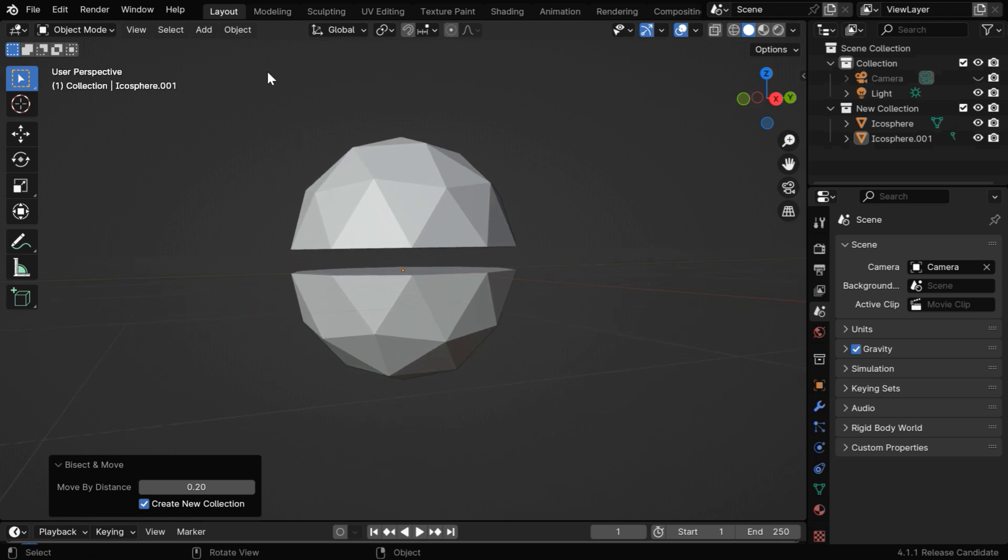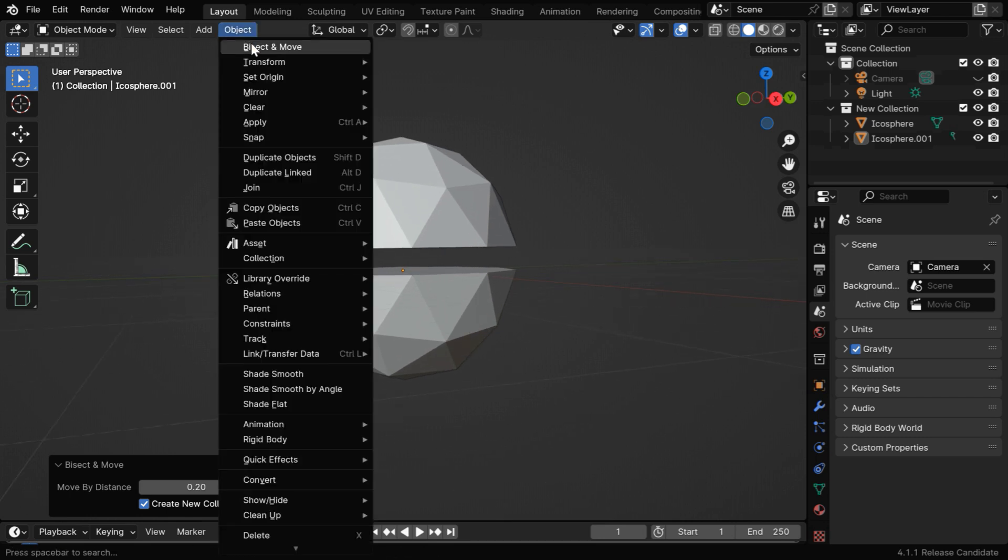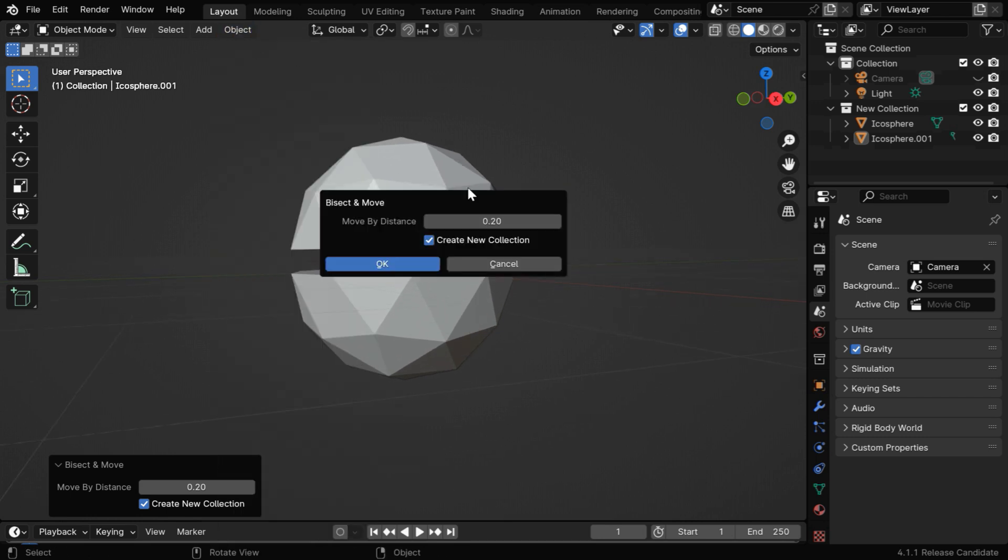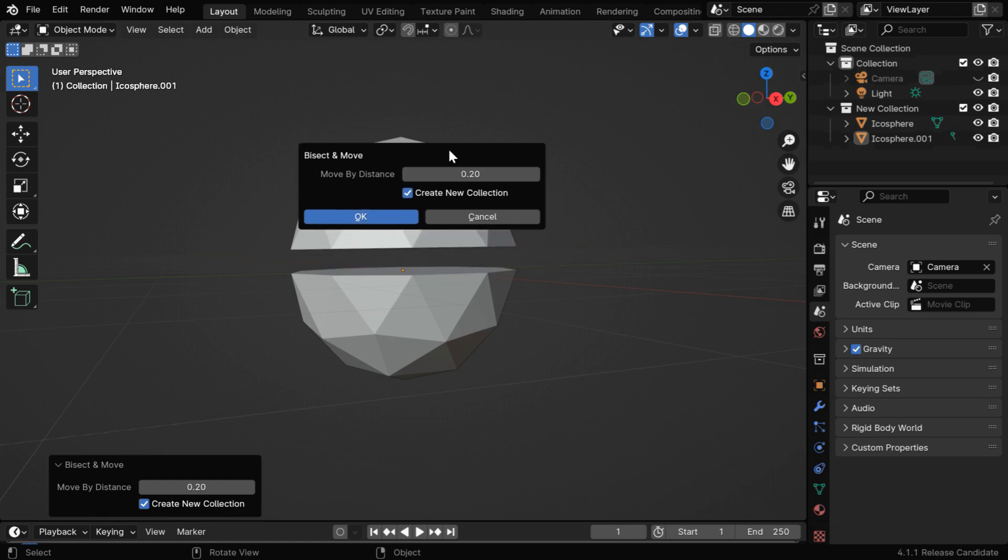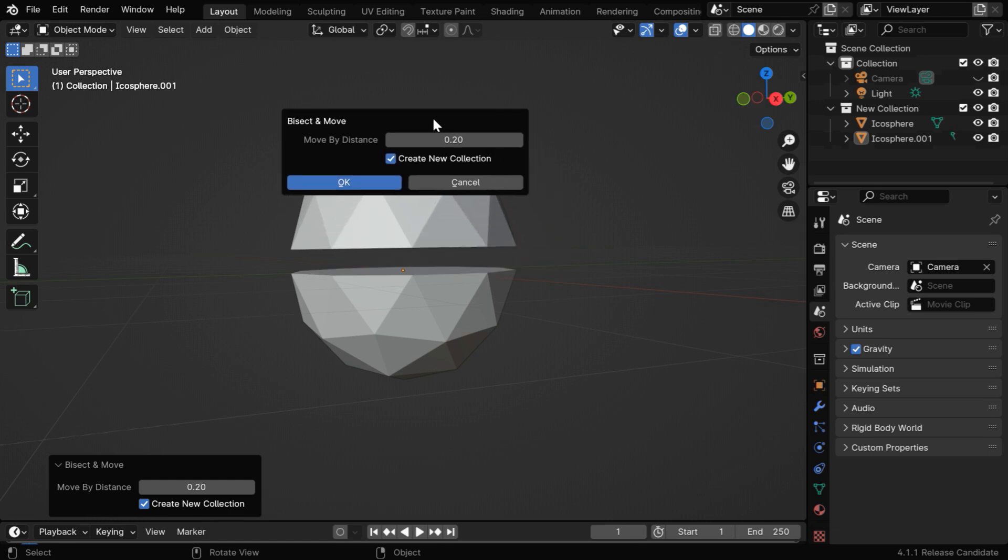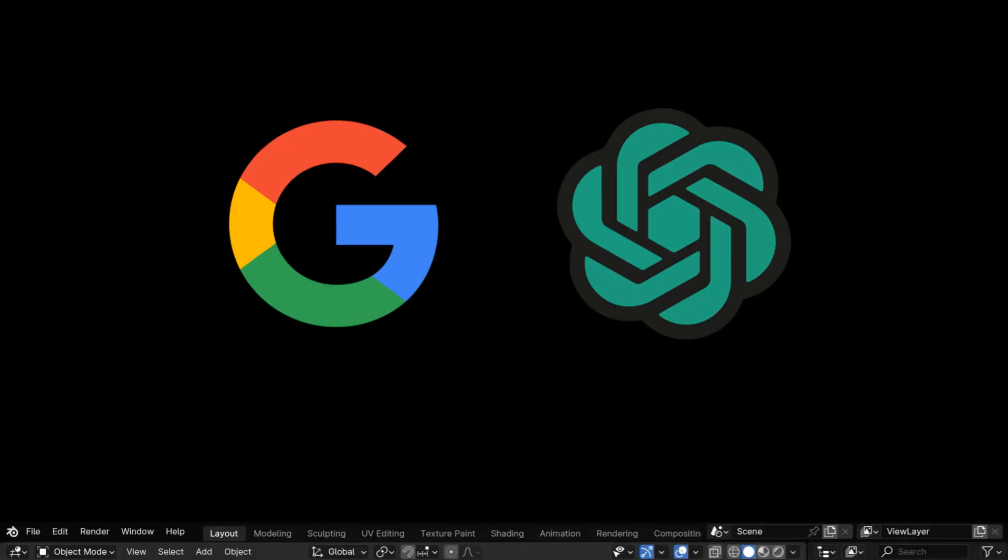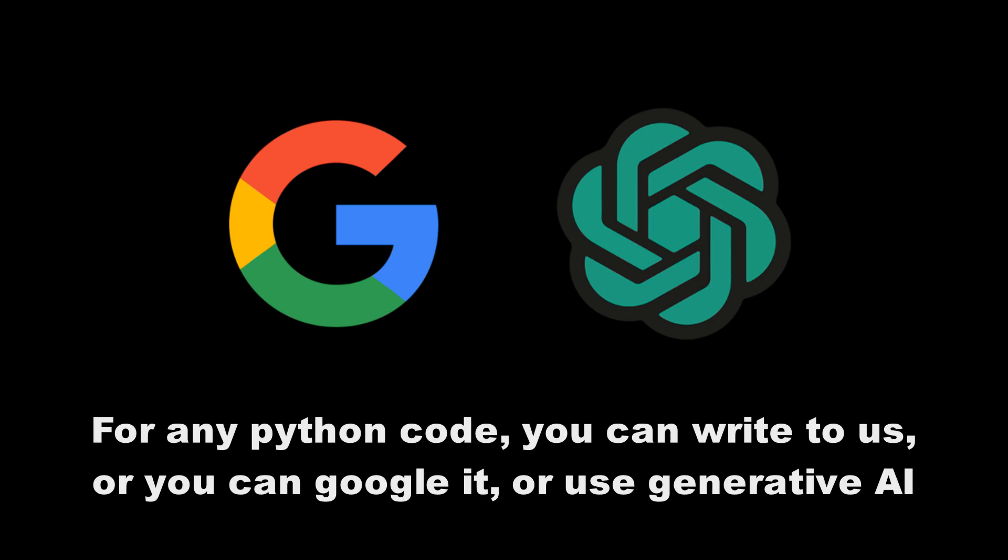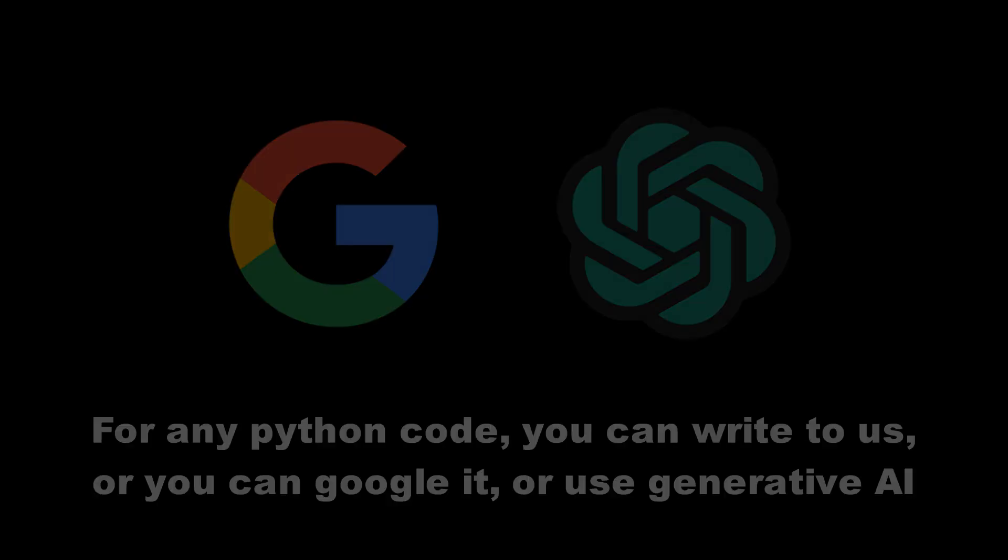So now you know how to build an add-on in Blender. You can add much more things to make it more powerful. For the Python code to do any specific task, you can google it, or take help from generative AI, like ChatGPT or Google Colab. So thanks for watching, and don't forget to subscribe to this channel.